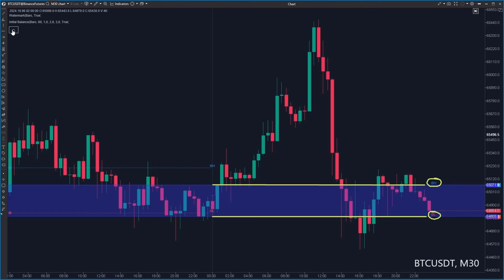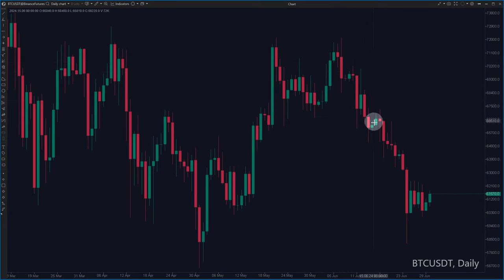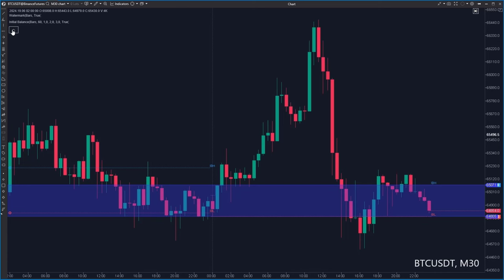This technique is based on the insight that if an instrument is in a trend, any move in the opposite direction is just a correction, and during the day the price will return to at least the opposite side of the range determined by the initial balance levels. So look at this Bitcoin chart — it is on the daily timeframe and Bitcoin is in a downtrend since the beginning of June. So when we get back to the 30-minute chart, we will be looking for the price returning to the initial balance or even to the opposite side of the initial balance.